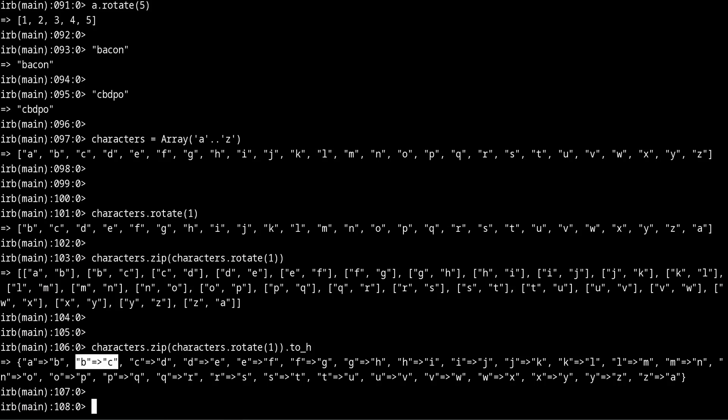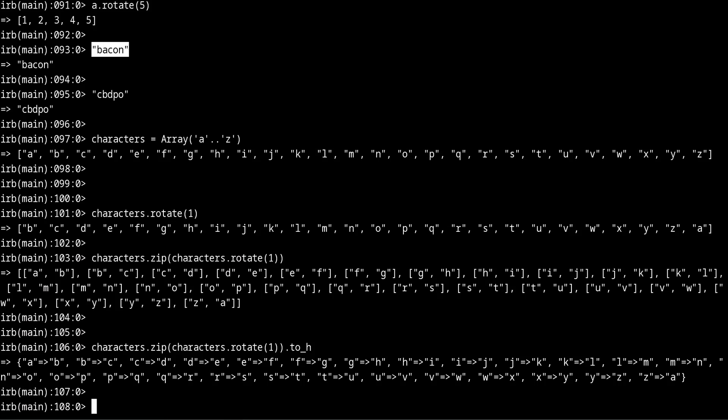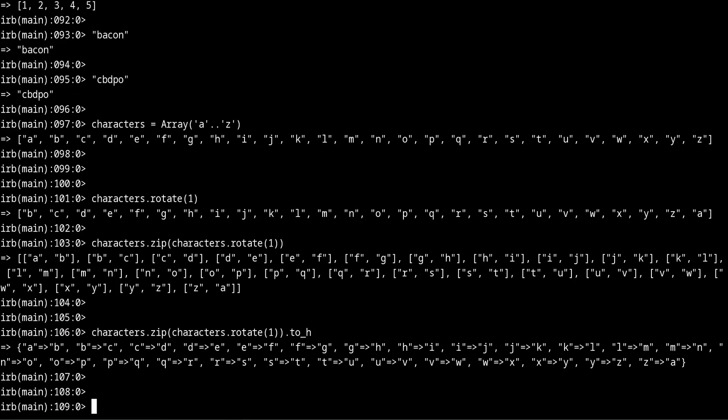And you can do the same for the reverse version to go back to the original. So to go from this into this you can follow almost the same process.